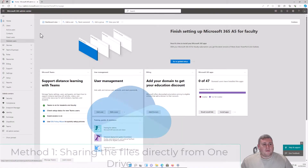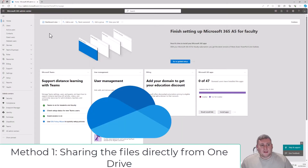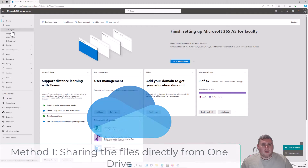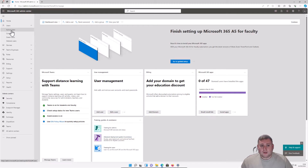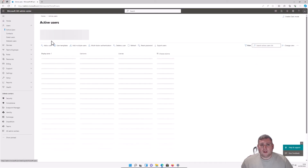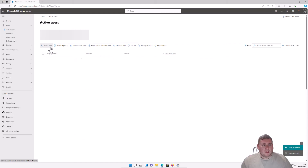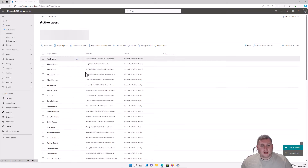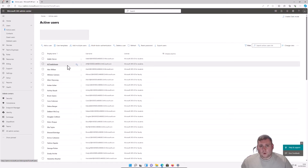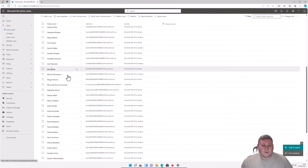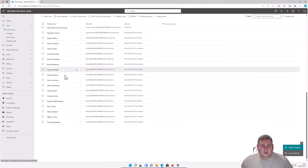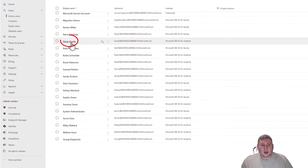We're now in the Microsoft 365 admin center. On the left-hand side, go to Active Users — I'll show you exactly who we're sharing from and to. Once you select Active Users you'll see all your users in your tenant straight in front of you.